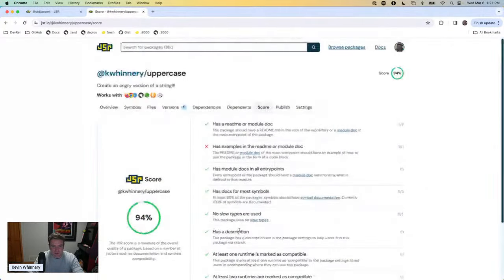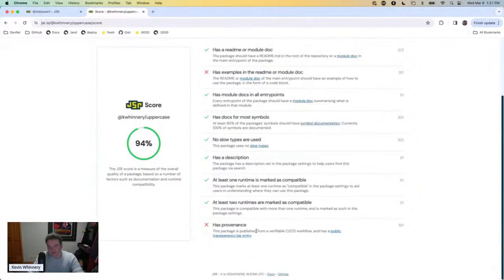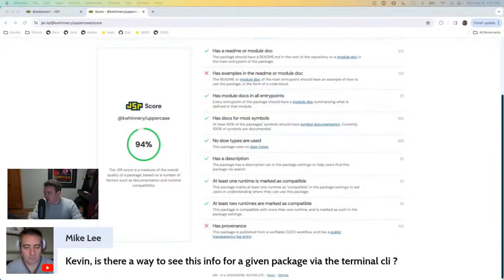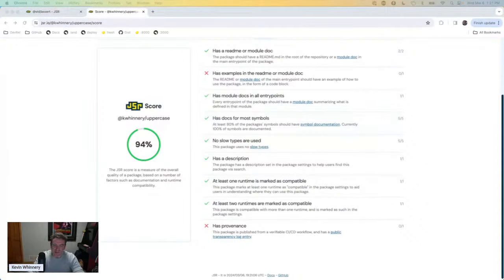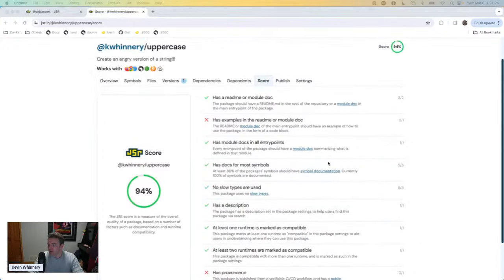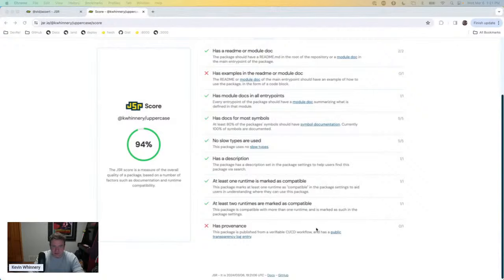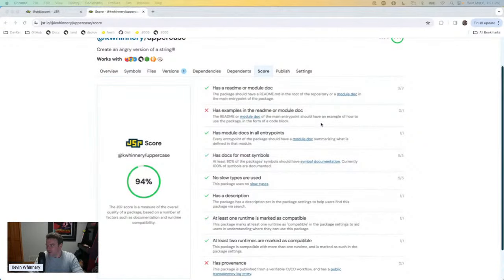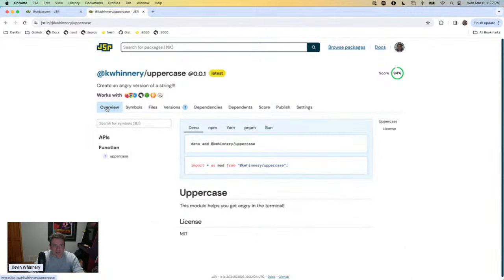Now I just have a few things left to improve. The provenance bit basically certifies that the code uploaded comes from a trusted source. Mike asks from the chat whether there's a way to see this info for a given package via the terminal — I don't think there is today, but that's great feedback I'll share with the crew. That makes a ton of sense and we should do that. I'll get to the provenance bit when we show how to publish from CI. Adding a module doc or an example in the readme would get us to 100%, but this is a pretty good start.